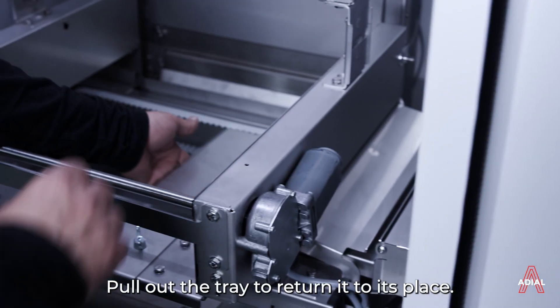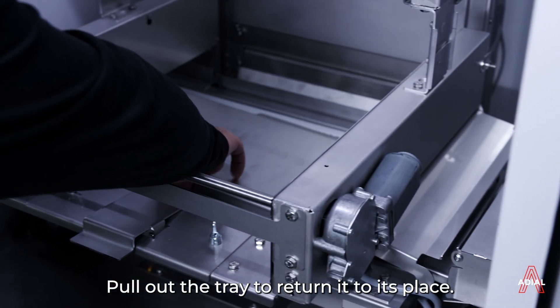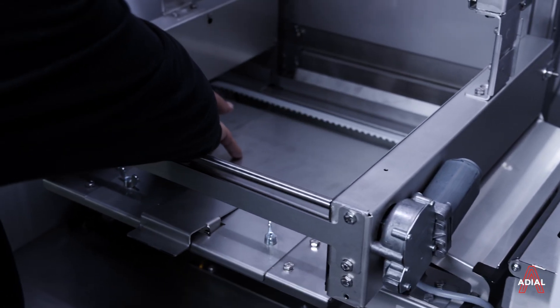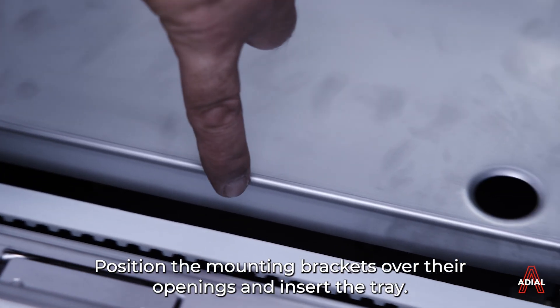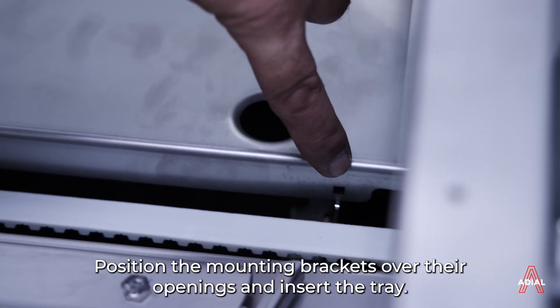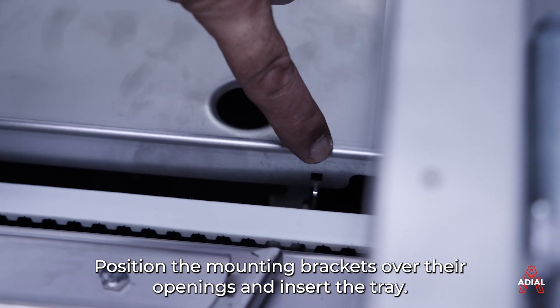Pull out the tray to return it to its place. Position the mounting brackets over their openings and insert the tray.